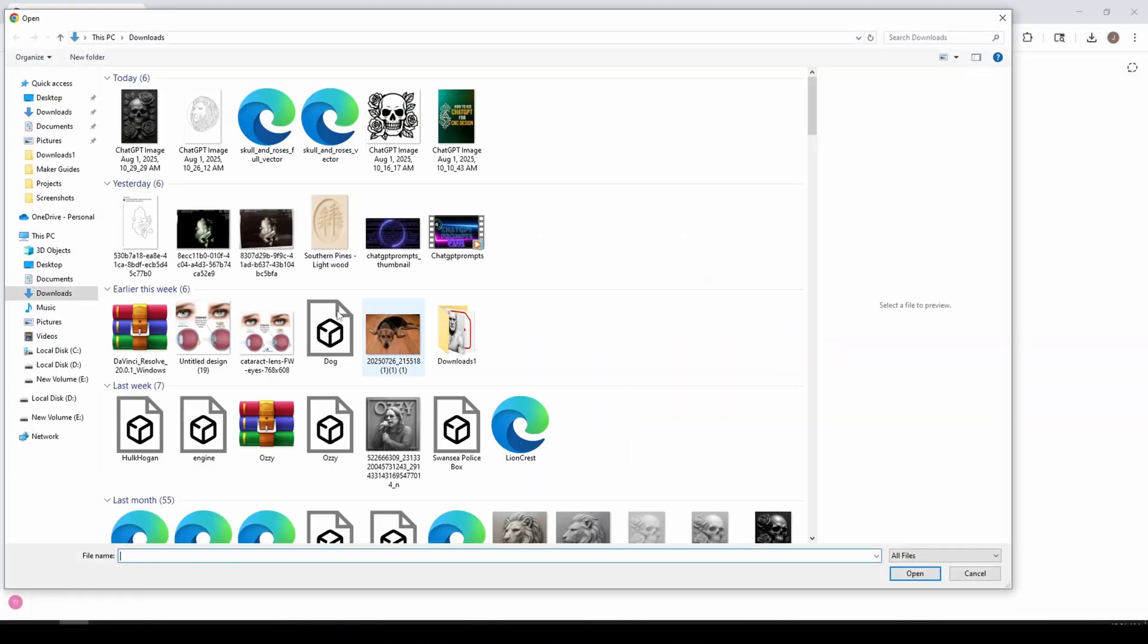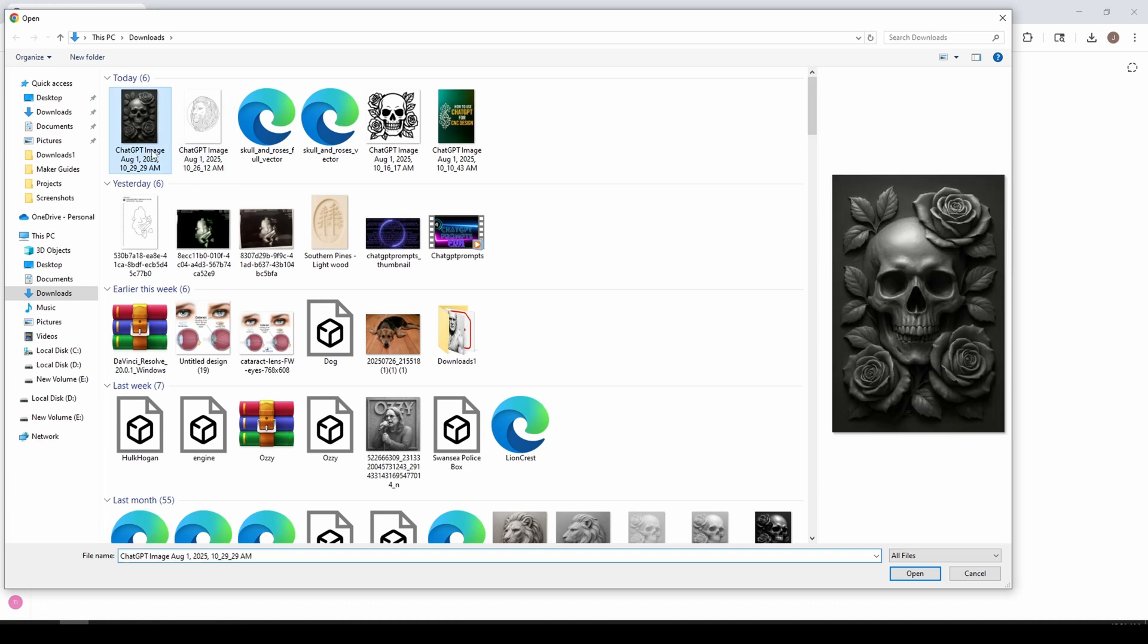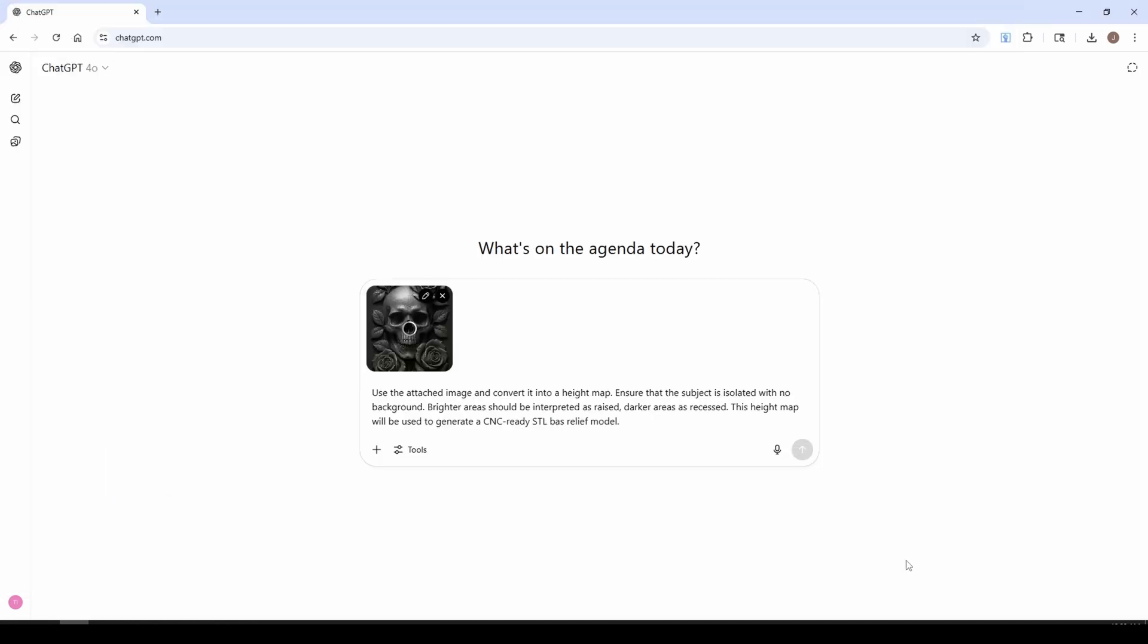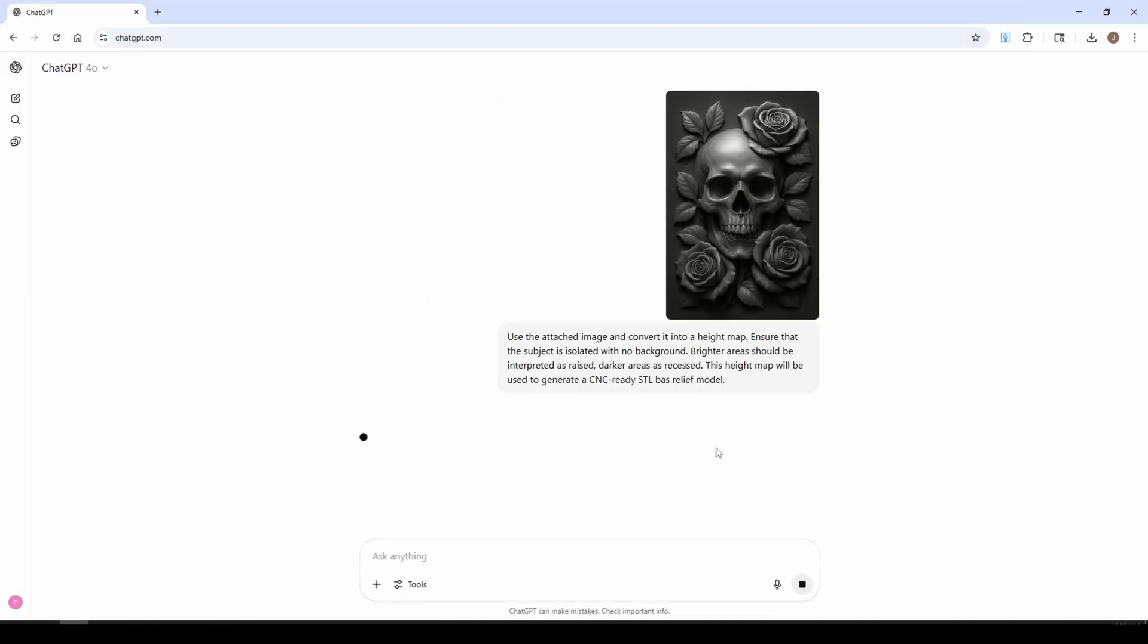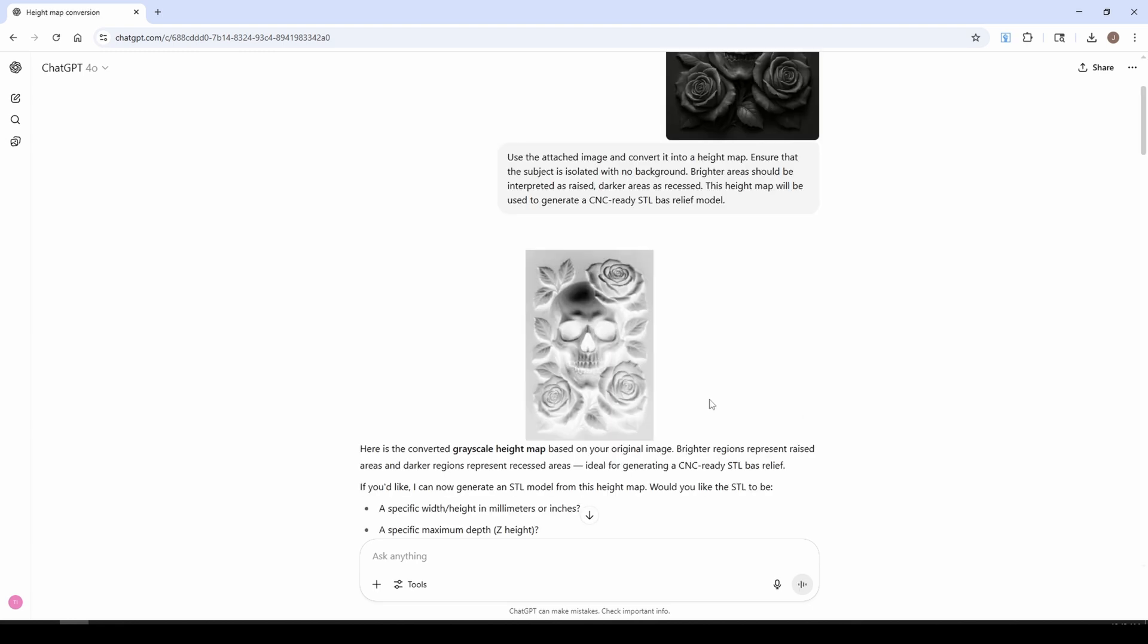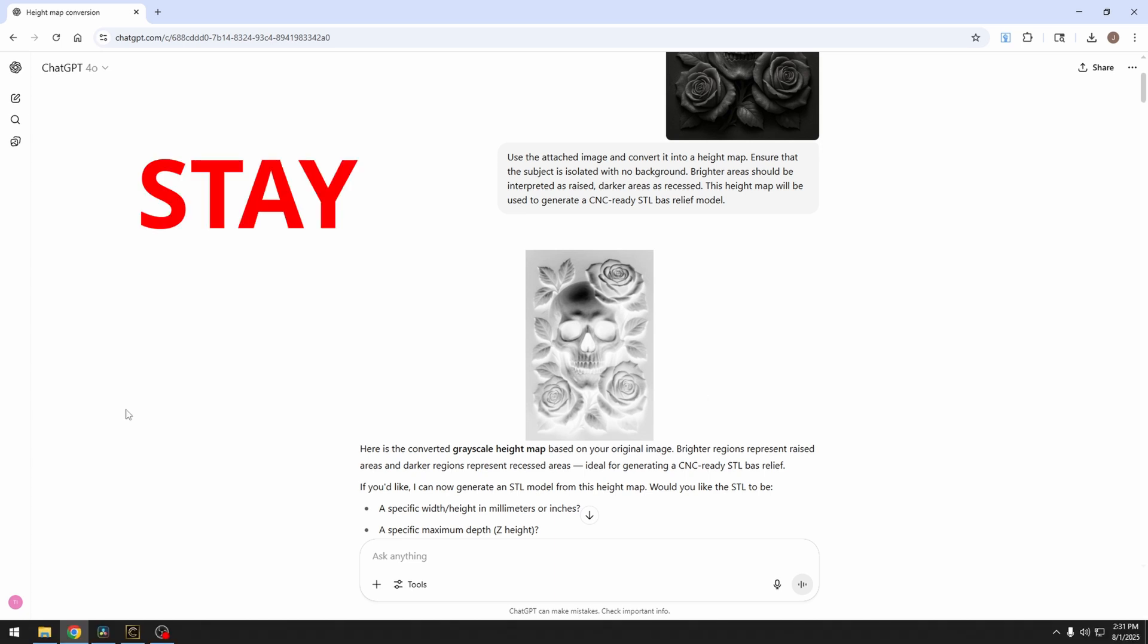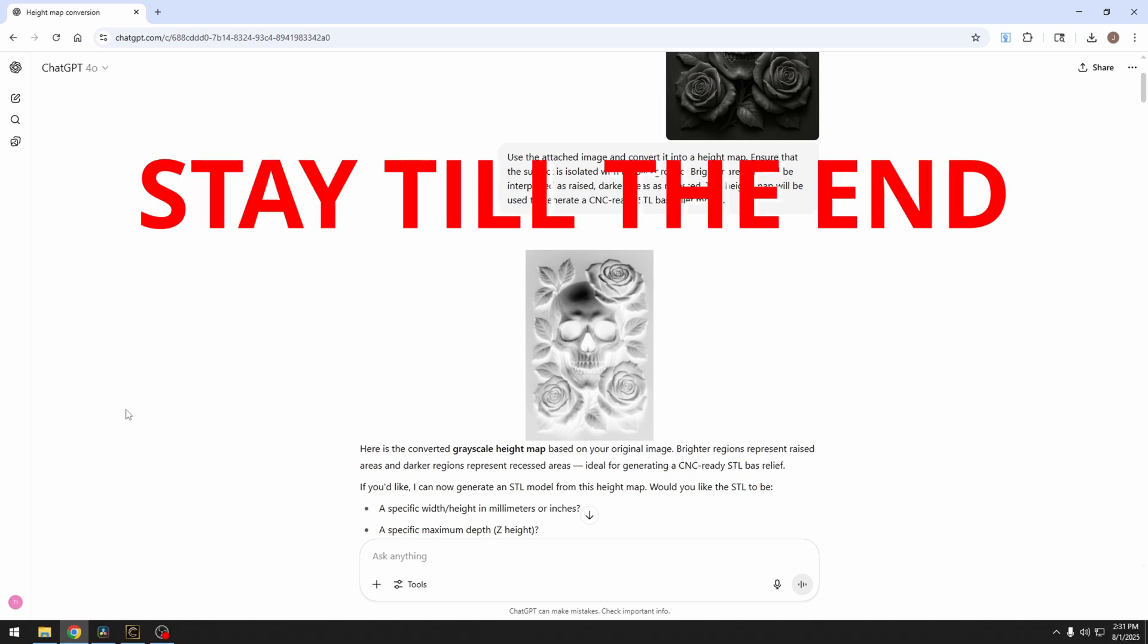So I'm just going to add that skull and roses picture that we just generated. And we're going to create a height map of this skull and roses. Now it created a grayscale height map that we could use where the eyes have the white and the skull is dark. I'll show you in just a minute what we're going to use this for.